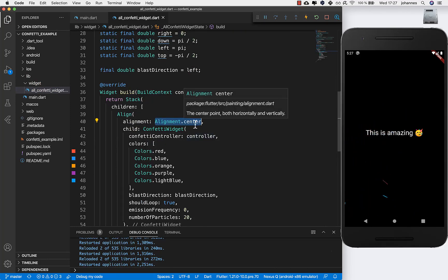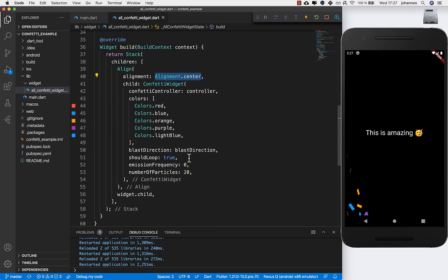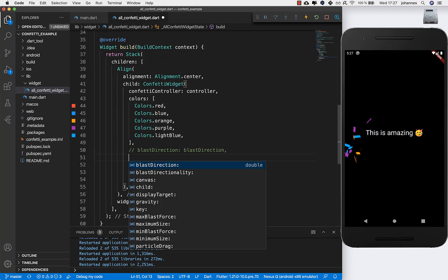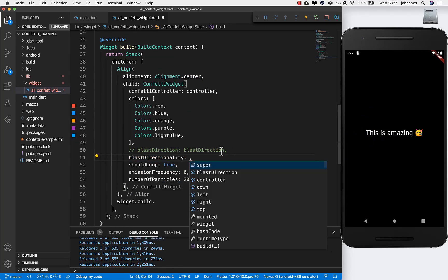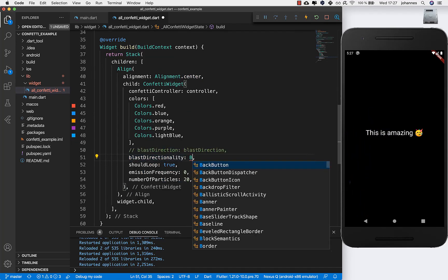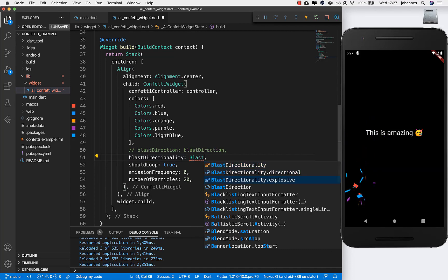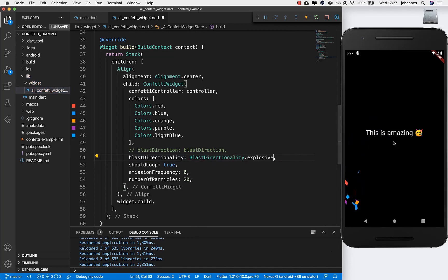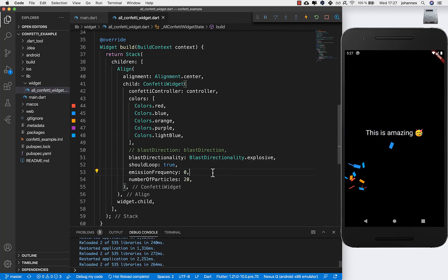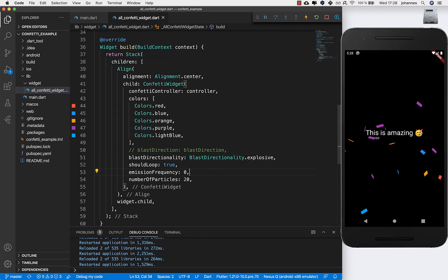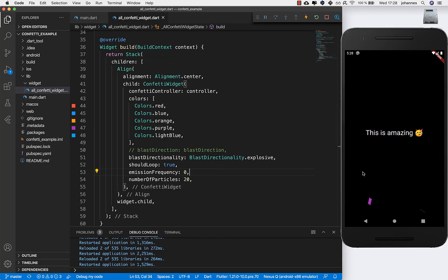You can also ignore the direction property and shoot in all directions. The property 'blastDirectionality' set to 'explosive' means it shoots in all directions — right, left, everywhere. Hot restart and you see confetti going in all directions. I think this is the best option, but you can have it differently for your purposes.